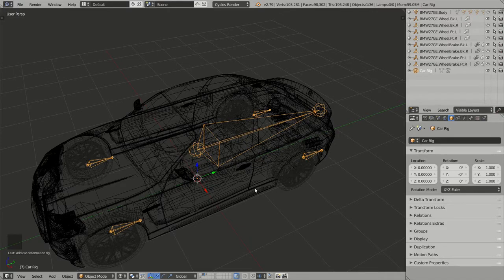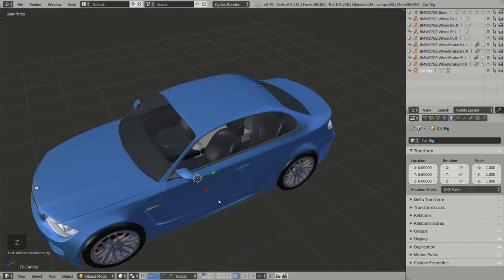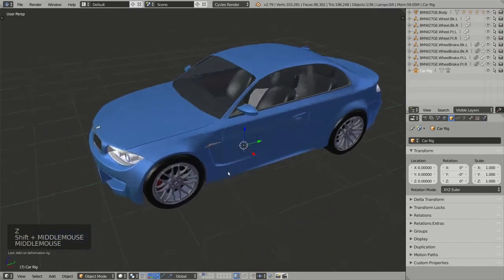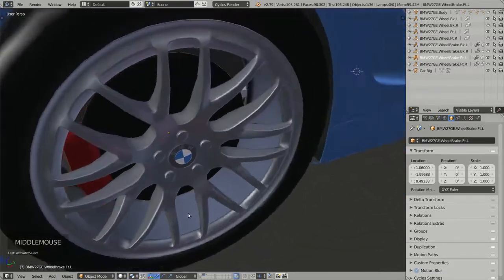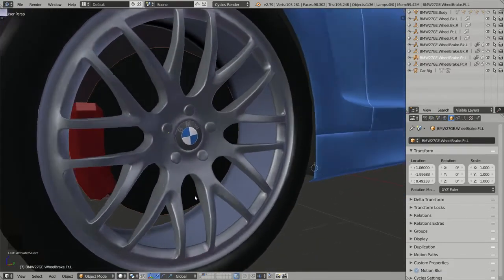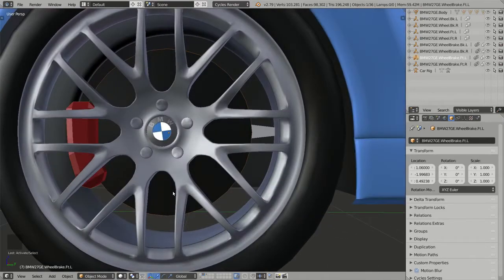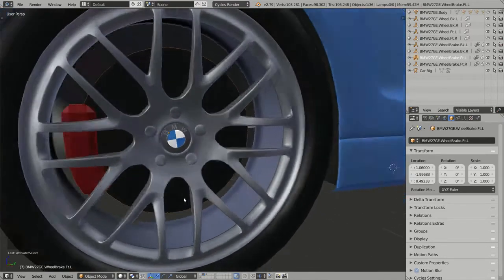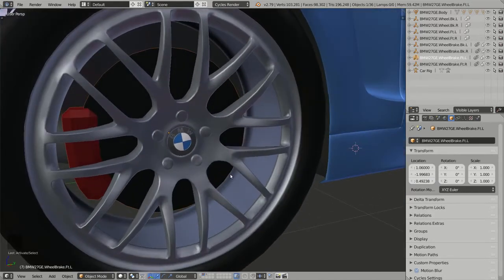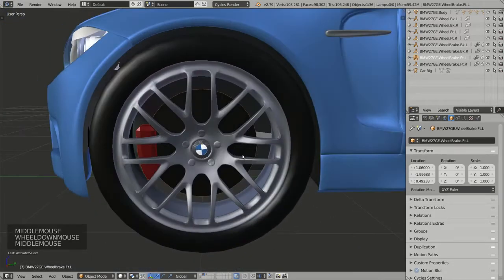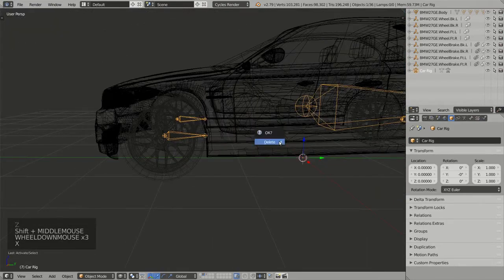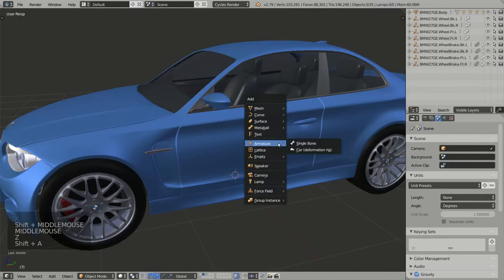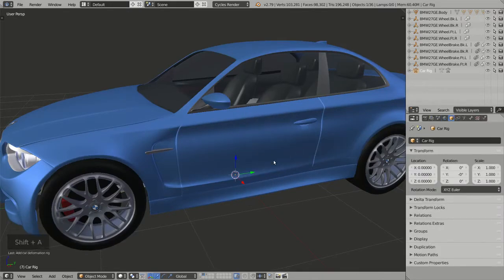But wait — looking closely at my model, I can see the disc brake. The disc brake is supposed to follow the wheel but is not supposed to spin. So I actually need two bones: one bone for the wheel and one bone for the disc brakes. So let's remove this armature and add a new one.